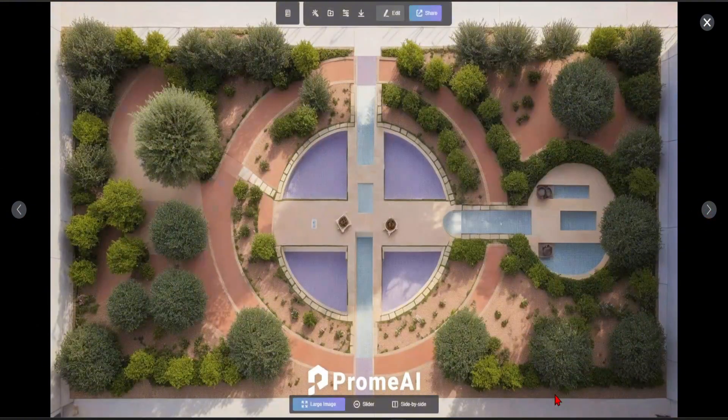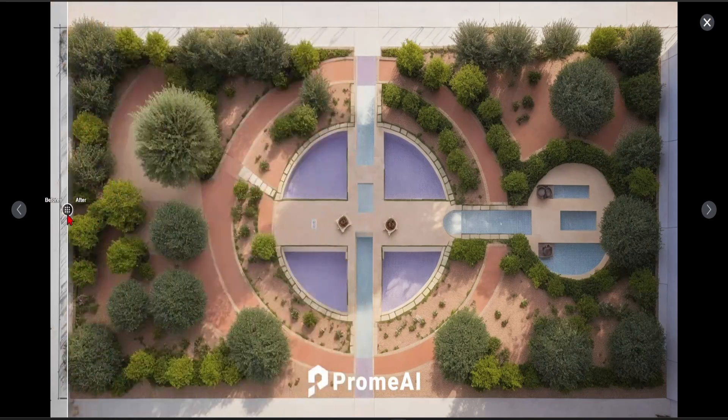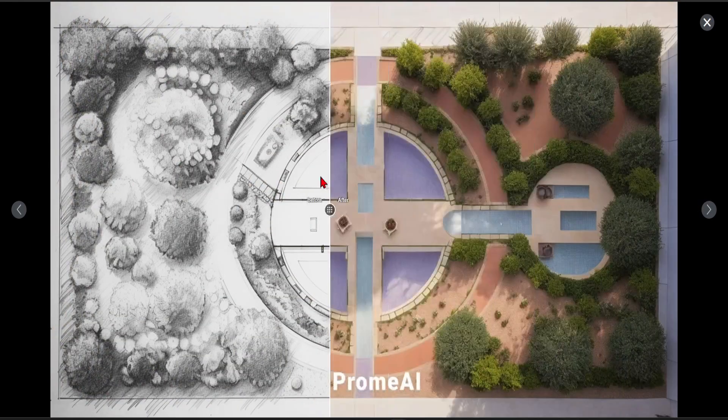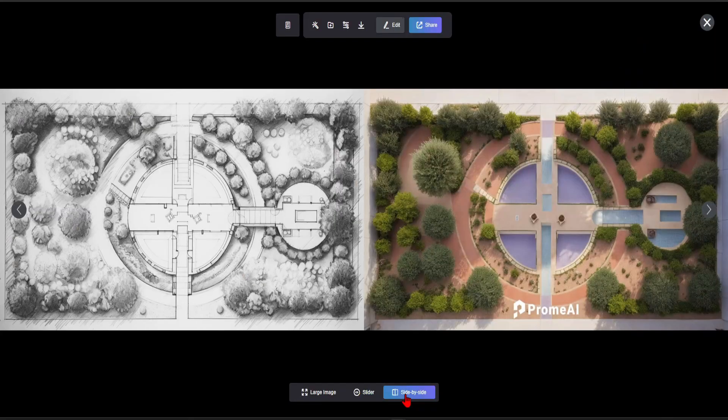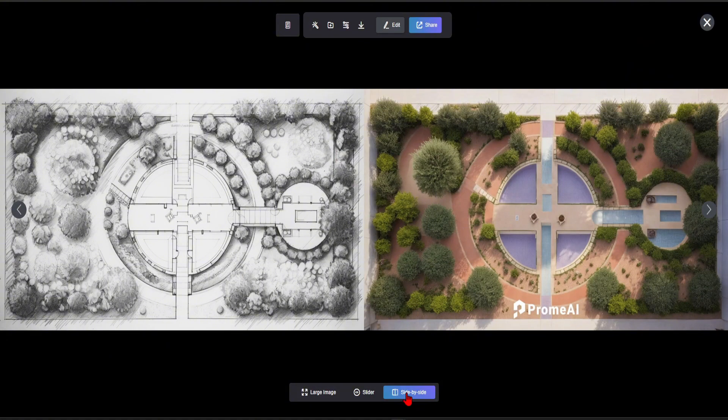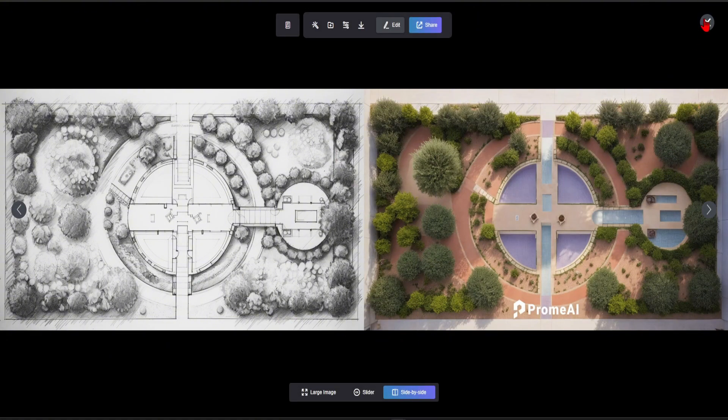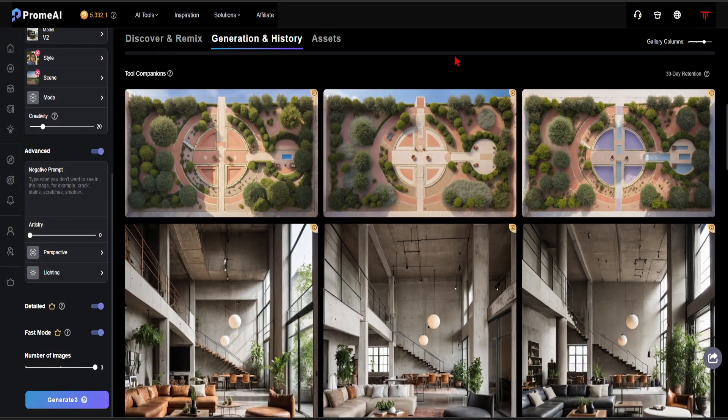This is my favorite result. The realism and the consistency are perfect. If I place the two images side by side, you will understand better. I believe creating such an image in just 30 seconds will significantly speed up our workflow.